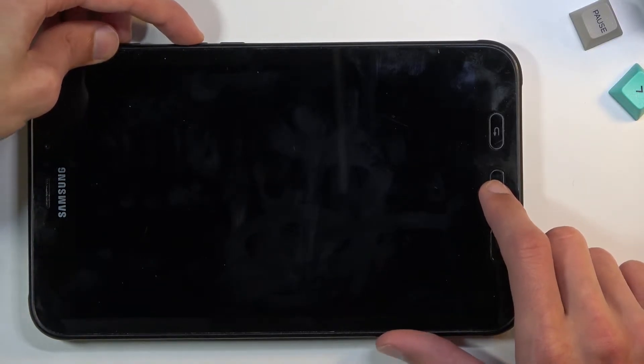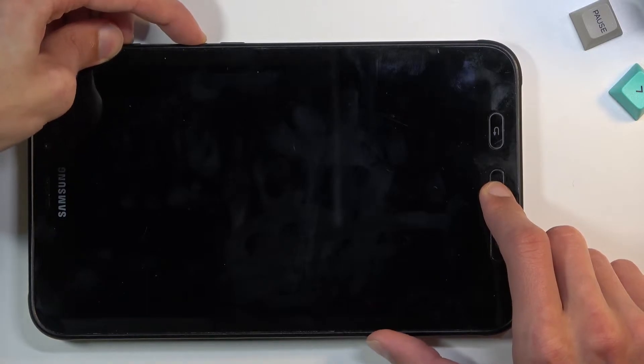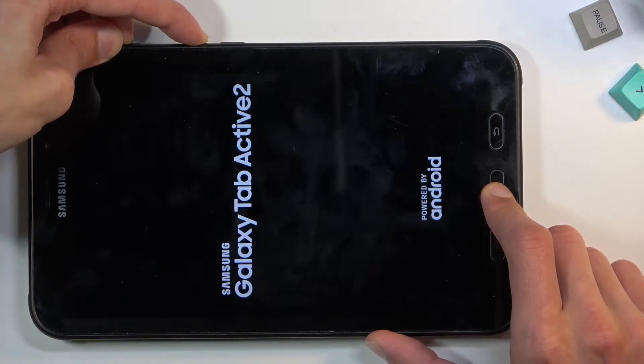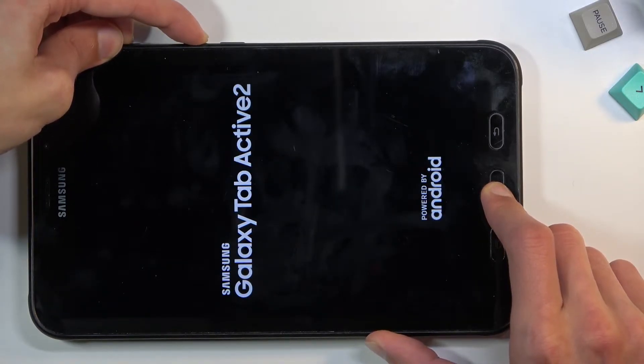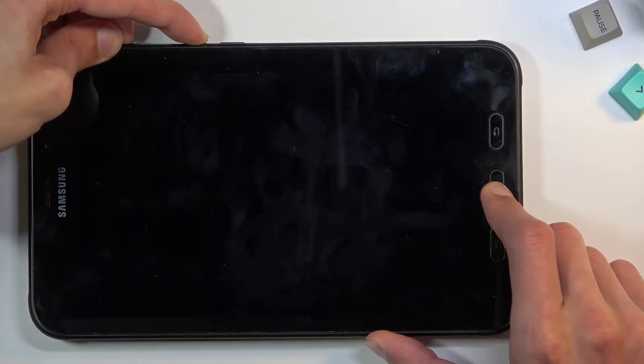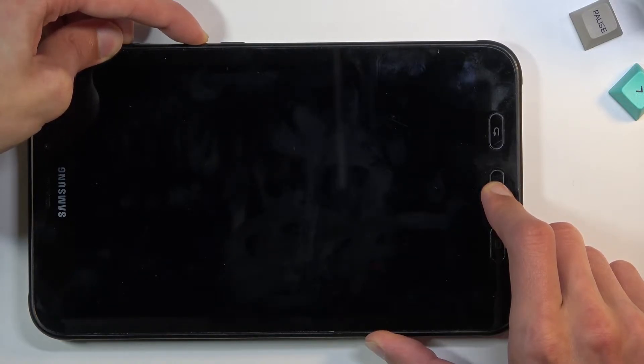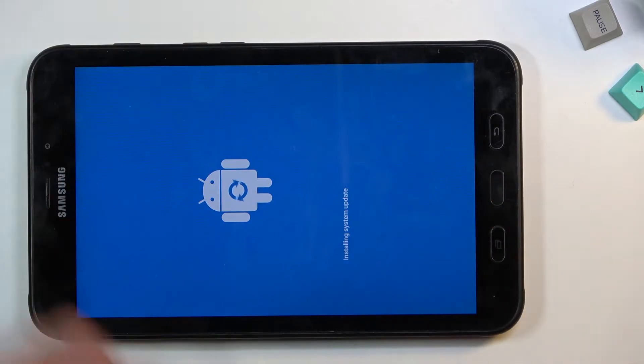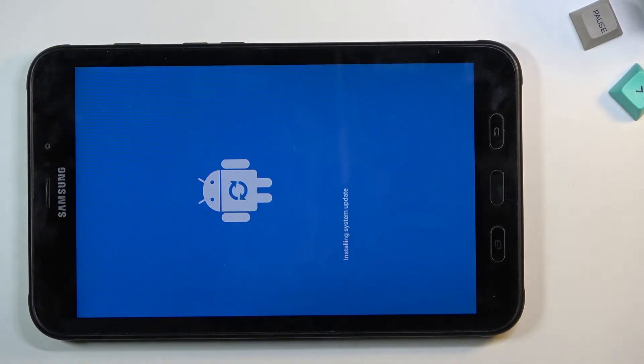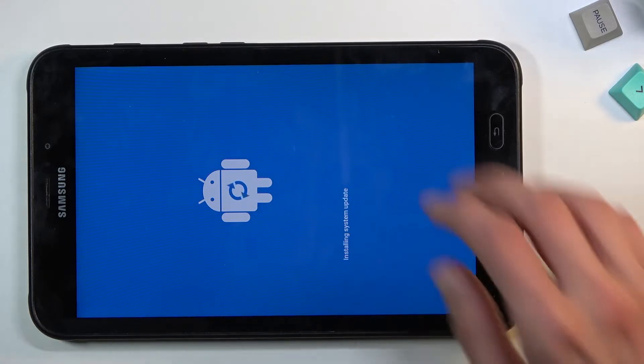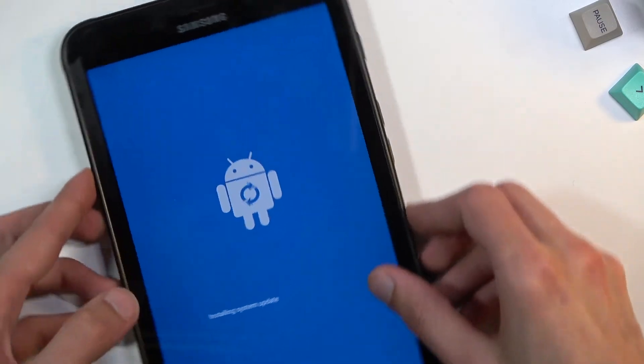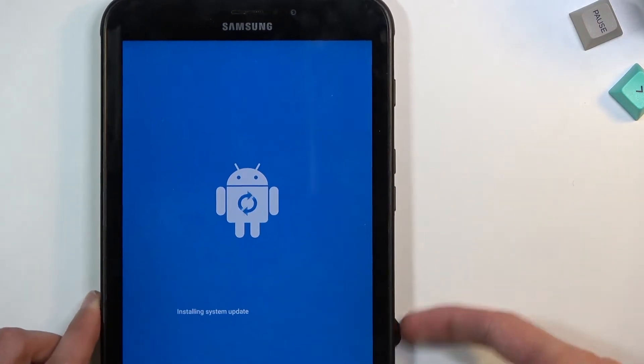Once you see this screen, let go of the keys and wait for the recovery mode to show up. I'm going to twist the device so we can see the text better. There we go, there's the recovery mode.